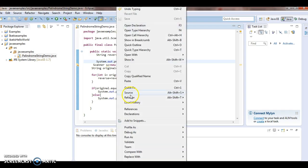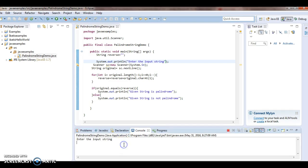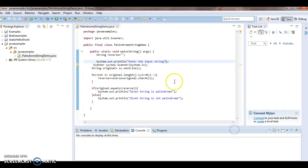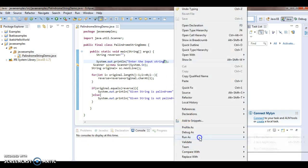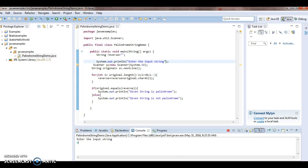Let us run the program and see the output. It prompts: enter the input string. I am entering "java". Since "java" and "avaj" are not equal, the output is: string is not palindrome. Now run the program again and enter the input string as "mom". Given string is palindrome — the given string and the reverse string are both the same.